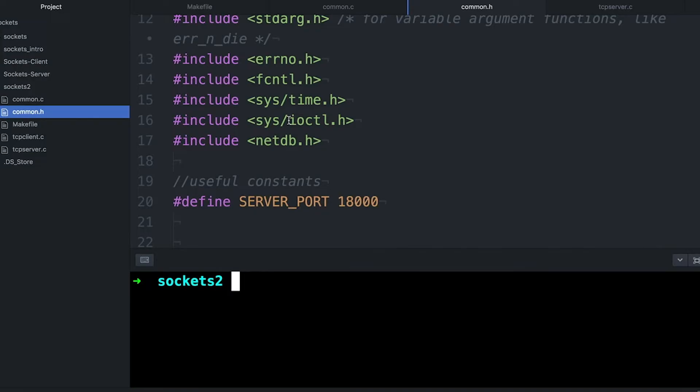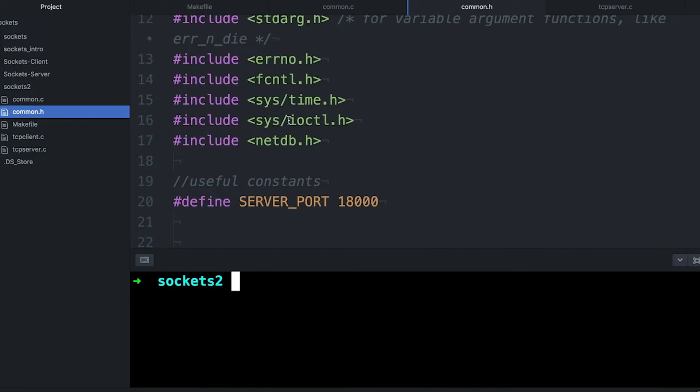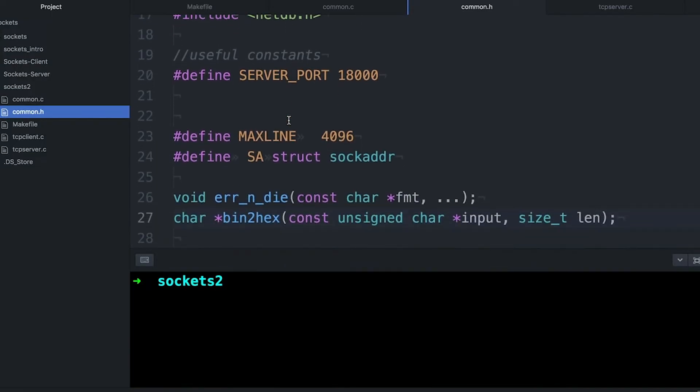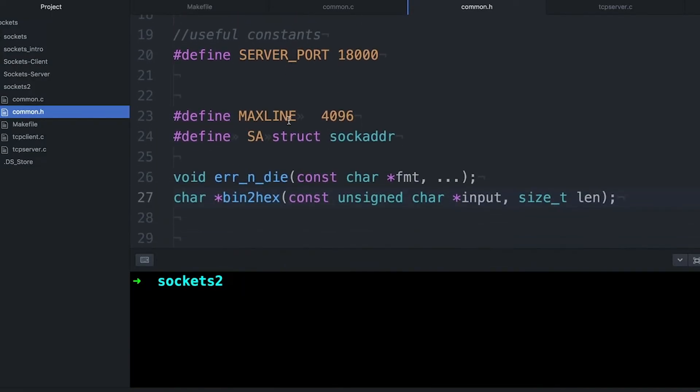Things are going to look very similar to last time. You'll notice a few differences. One is that I've added this common.h. So in my last example, I had all of these header files. It's one of the things I find frustrating about sockets programming - you end up accumulating a large number of header files. So for this video, I decided to put them together into one, just common.h, where I'll just include everything there.